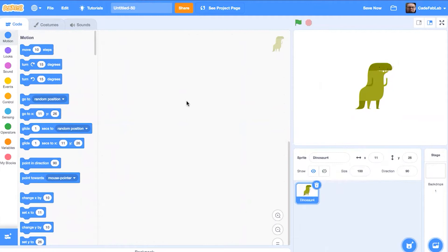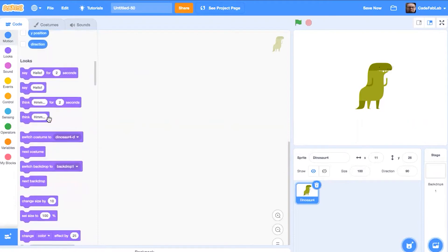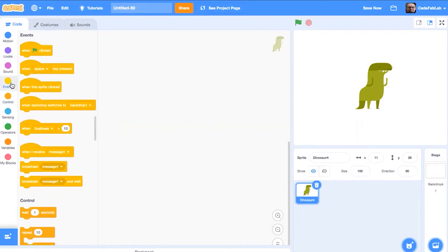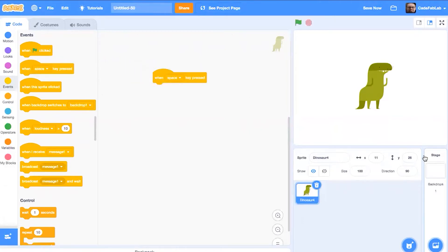The first thing we need to do when coding different controls for a sprite is talk about events. Over here on the left, we've got a bunch of different types of code blocks that all do slightly different things — sometimes the same things just in different ways. We're going to scroll down to the events tab, which has different kinds of events, like when you click your mouse, press a button on the keyboard, or when you start the game.